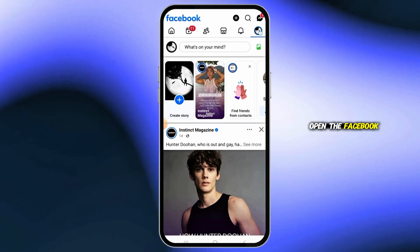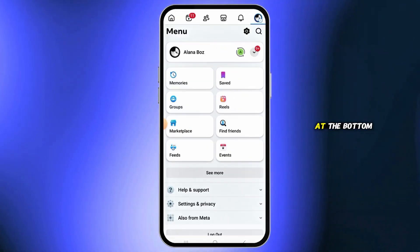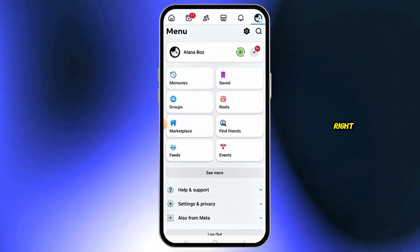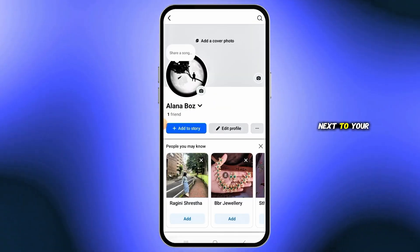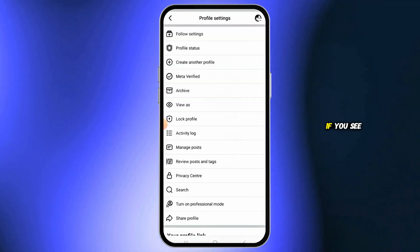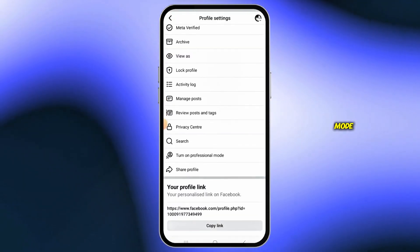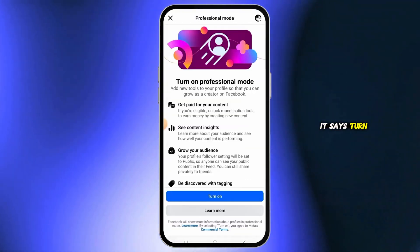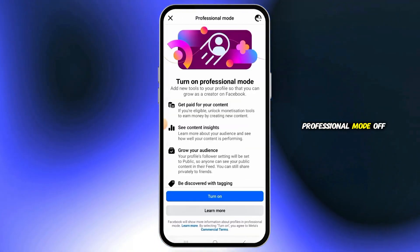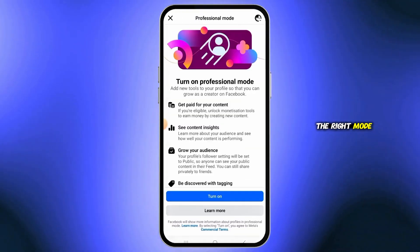First, open the Facebook app and tap your profile icon at the bottom right. Then tap the three-dot menu next to your name. If you see 'Turn on Professional Mode,' tap it. If it says 'Turn Professional Mode off,' you're already in the right mode.